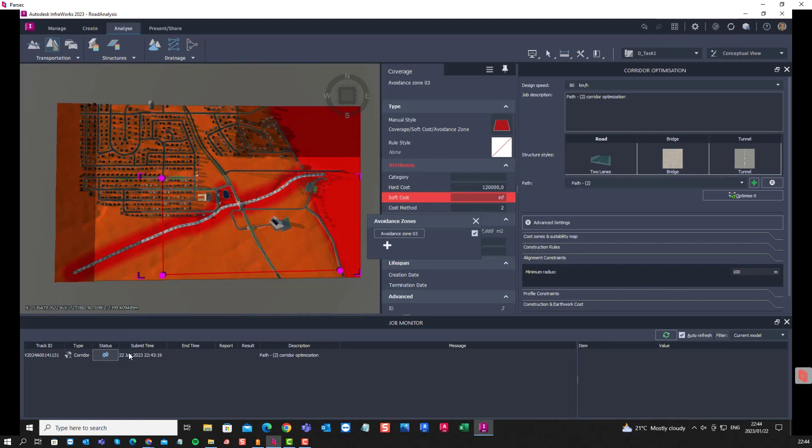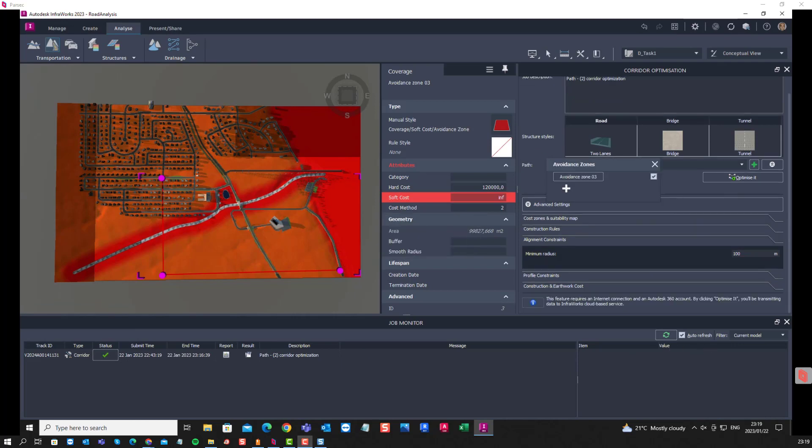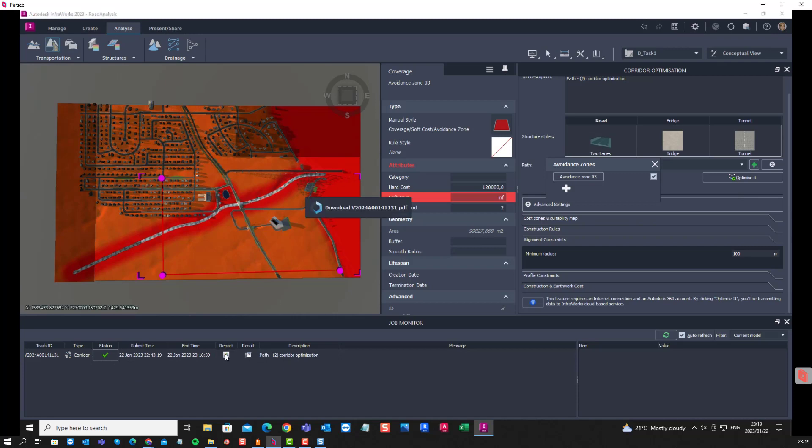So, we just have to now wait for this to complete, we'll see if we can do that. Alright, so here you can see it has completed. There's a report that you can download and then there's also a result.